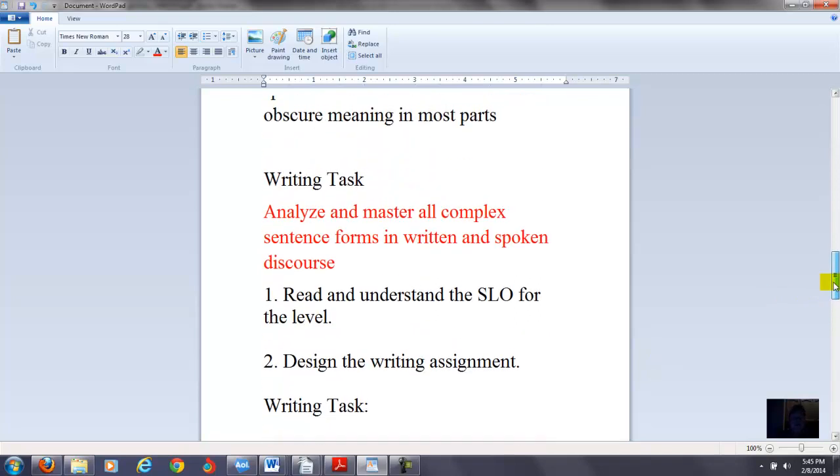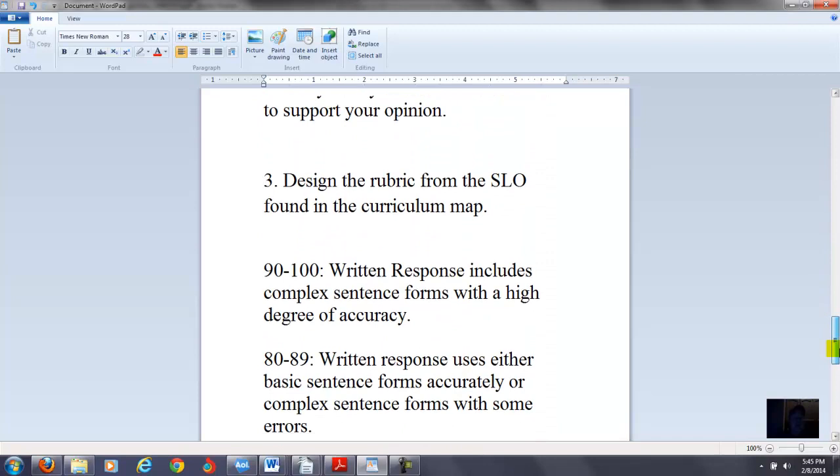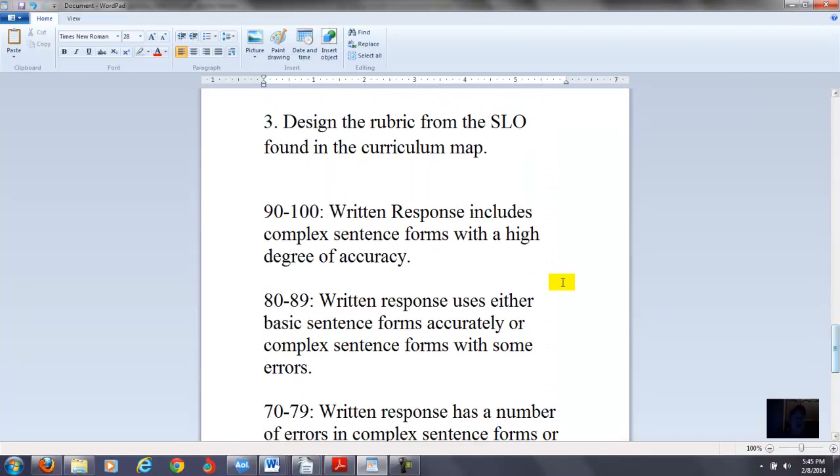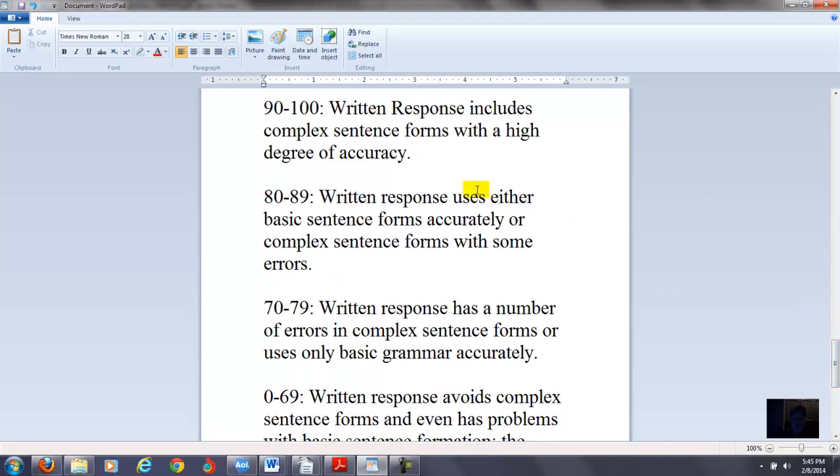Really, the writer is using a combination of basic and advanced-type sentence structure. Now if we go back to the SLO again, complex sentence forms. So here's the rubric I would start out with. I would say written response includes complex sentence forms with a high degree of accuracy. They're using maybe conditional clauses, time clauses, they might be using cause-effect type clauses. So then the next one, 80 to 89, written response uses either basic sentence forms accurately or complex sentence forms with some errors. So if it is correct and the whole paragraph is correct or the two paragraphs are correct, you have to be the judge on it. If they're avoiding the more complex sentence structure, I don't know how they could do it given that response, but you might score them in this area.